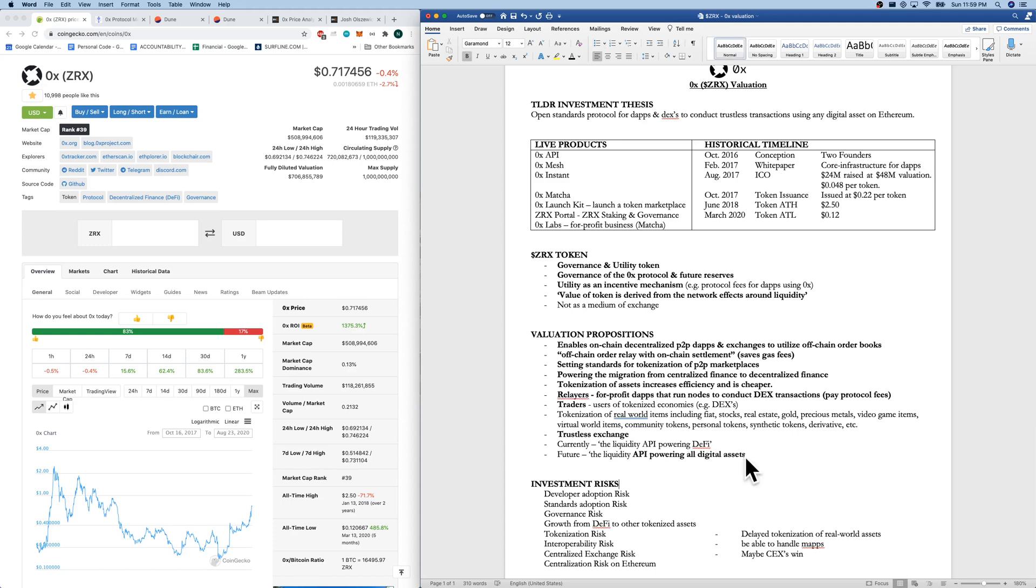Next, last, quickly before we get to the quantitative, are investment risks. We do have developer adoption risk, both for developers coming to Ethereum and using 0x standards. The standards adoption risk does exist, but I do think it's probably low.